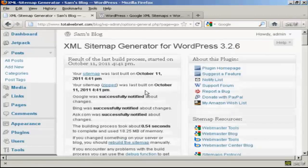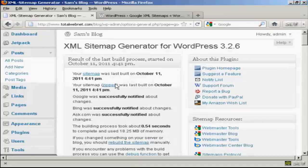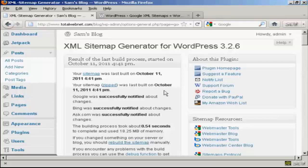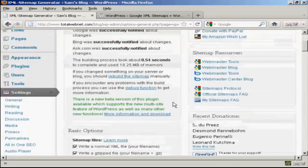There we go. It's now built the sitemap. And it's telling me the date, this is the date that I'm recording this video, and when everything was done. And as you can see here, it took 0.54 seconds. So it is very, very quick.